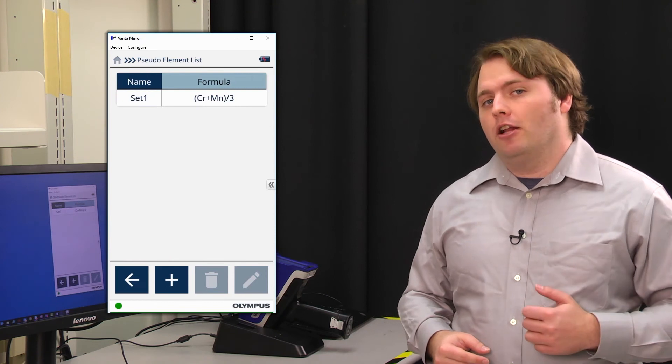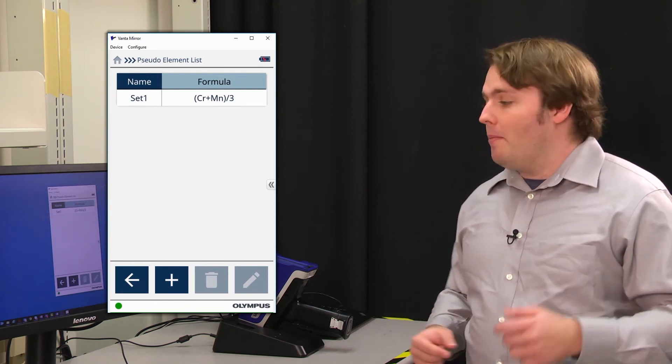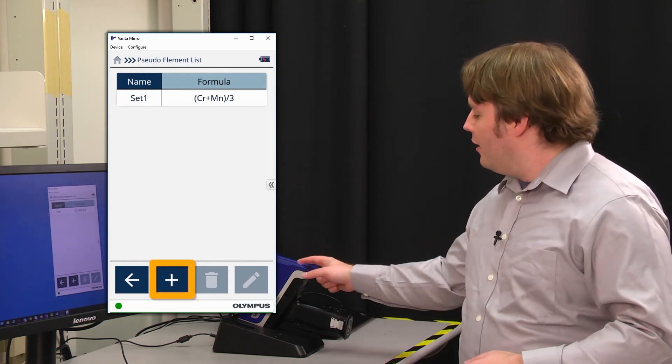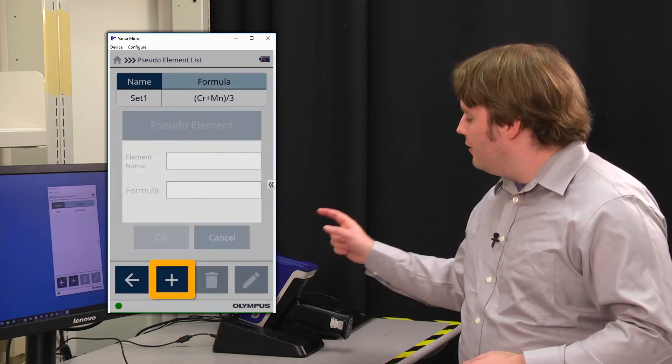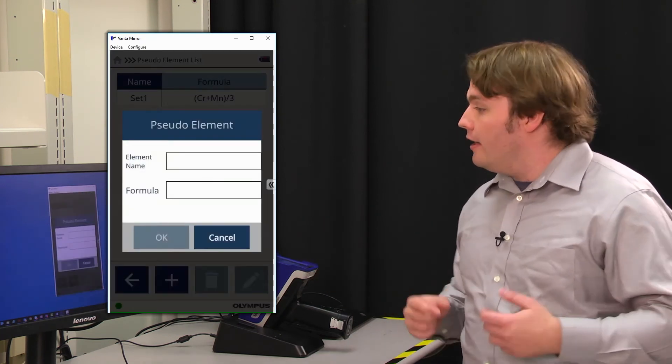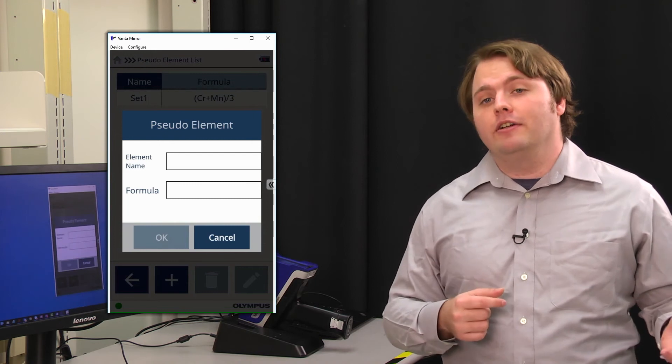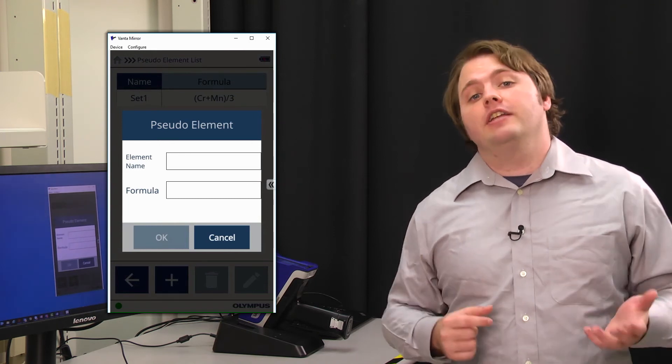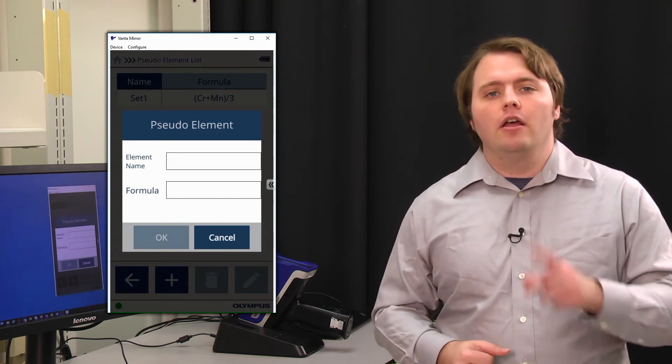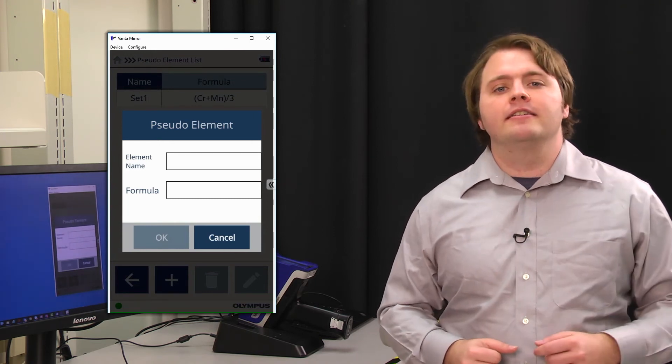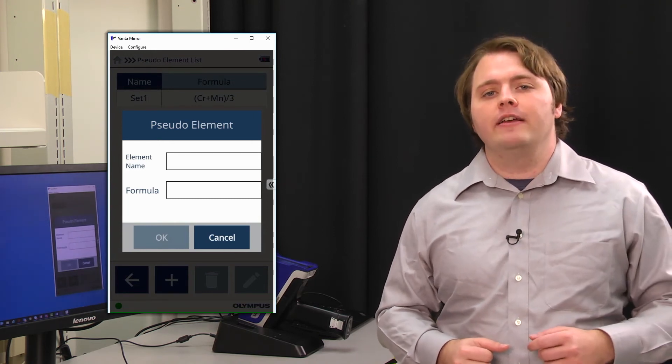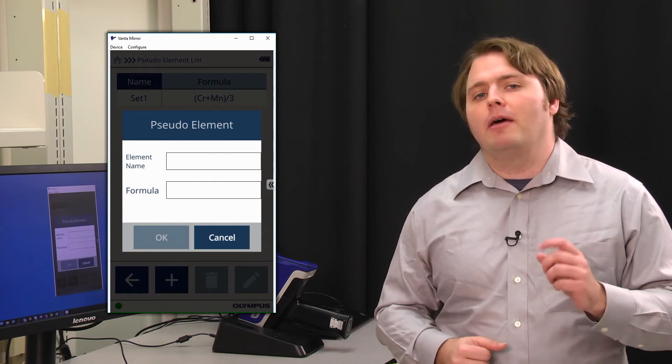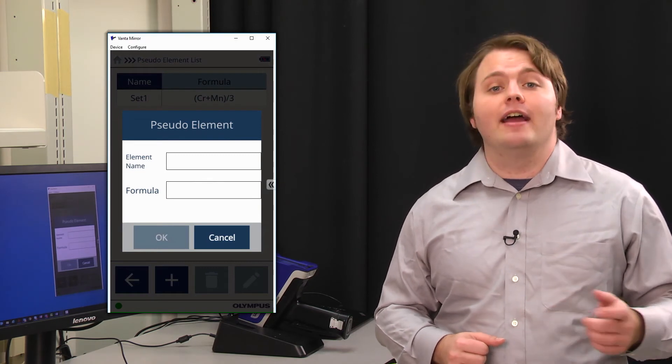If I wanted to create a new pseudo-element, I could do so by pressing the plus icon on this screen. Here, I'd be able to enter in a new name for that pseudo-element and its associated formula. The formula must consist of element prefixes, mathematical operators, and numbers.